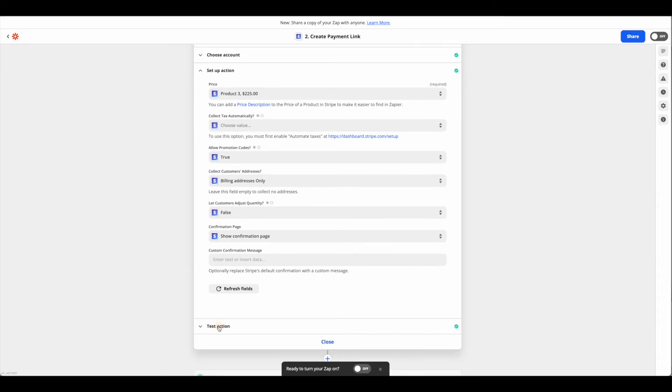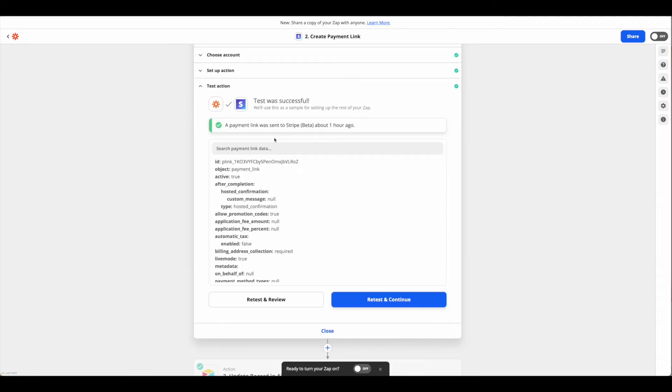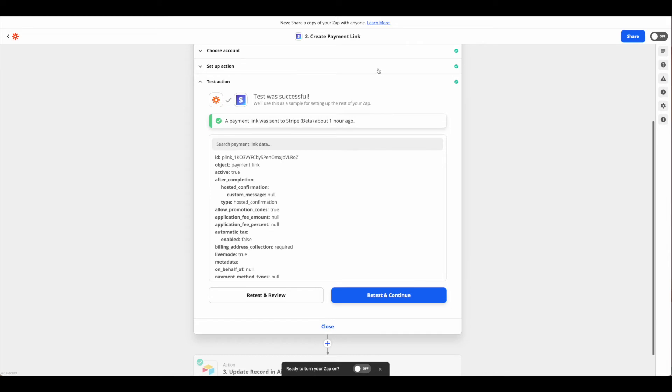Once you're done with that, you can go ahead and test the action and you should get a link that says a payment link was sent if everything is successful.